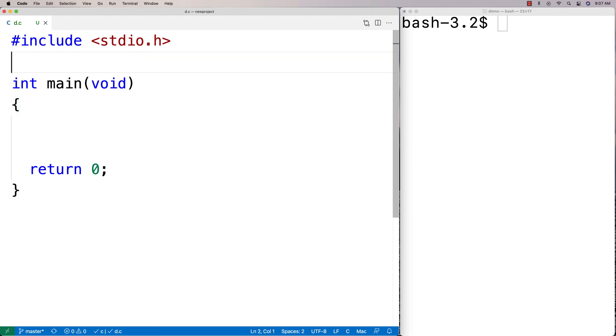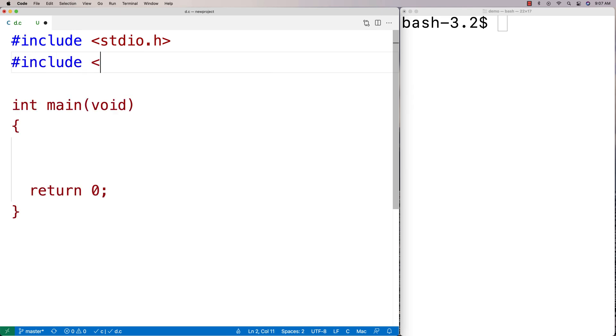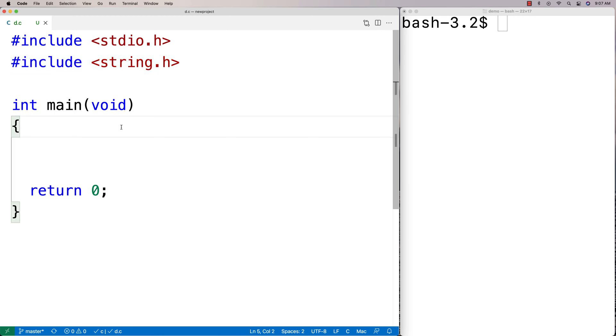So I'll show you what I mean here. I can say include string.h because that's where the function is defined. You've always got this string library when you're using C because it comes with C, and then we'll define two strings.